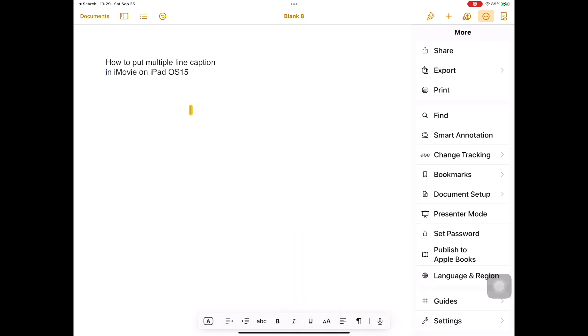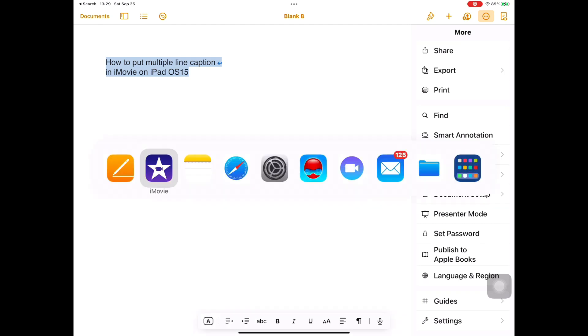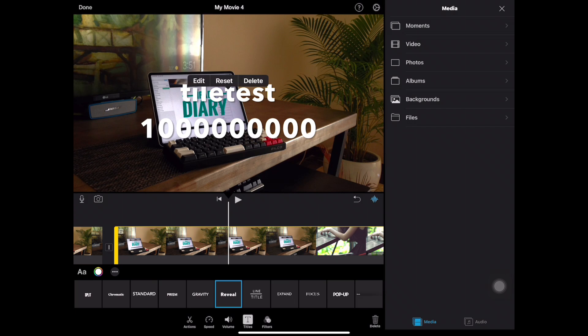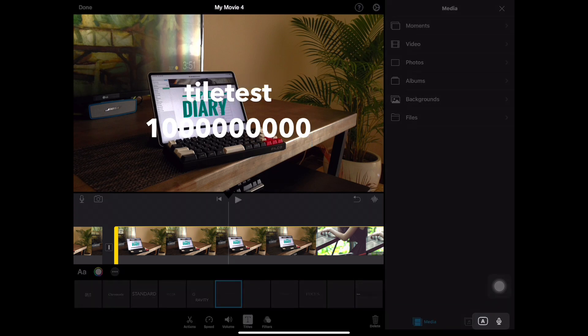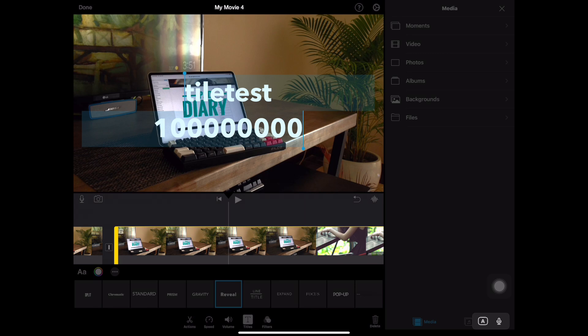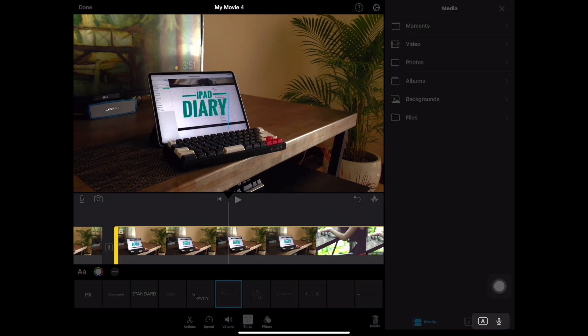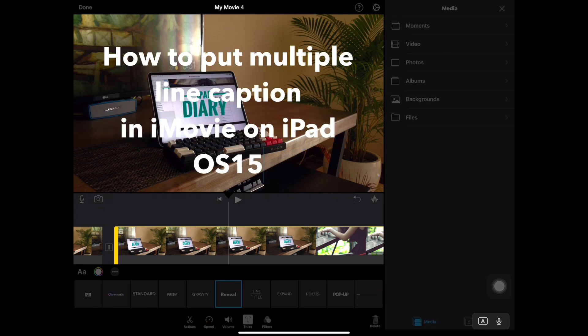Now select the sentence and copy it. Now let's move over to an iMovie file and test it. Voila! Now you have a double line title in iMovie.